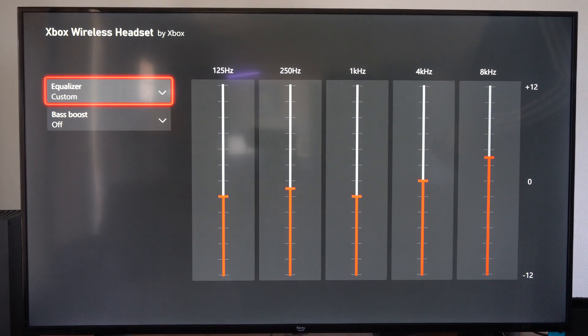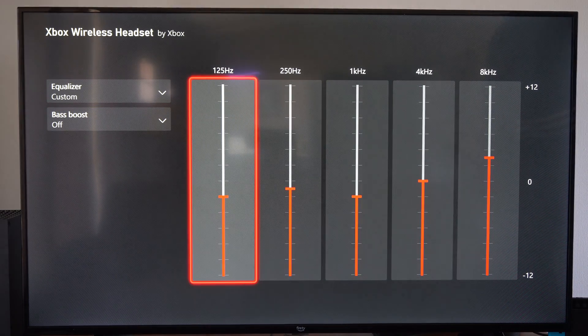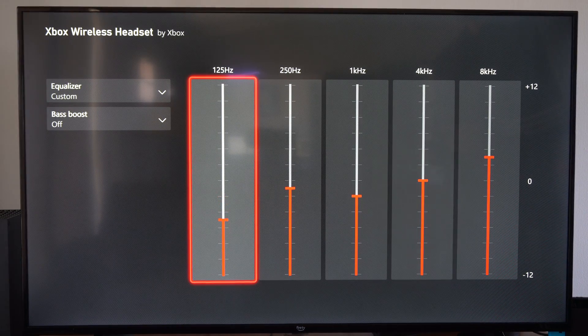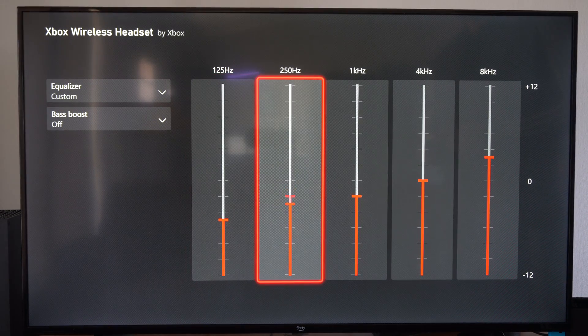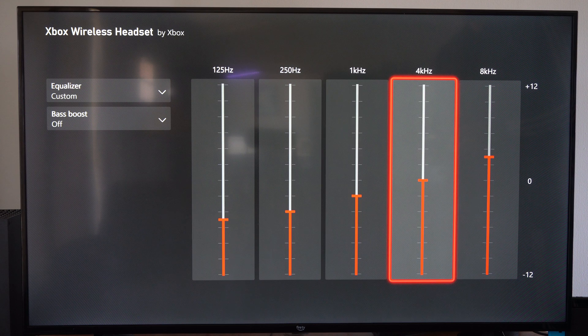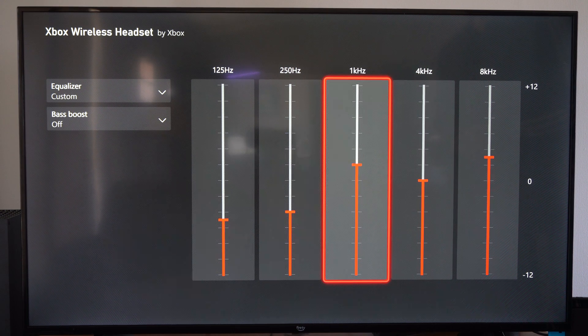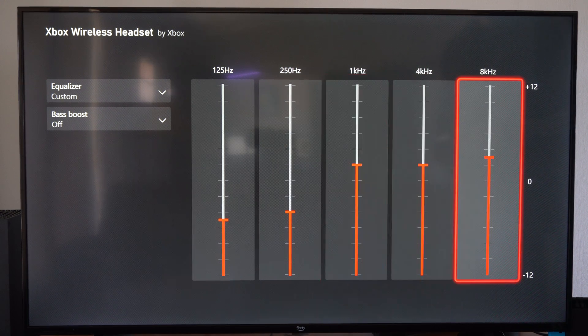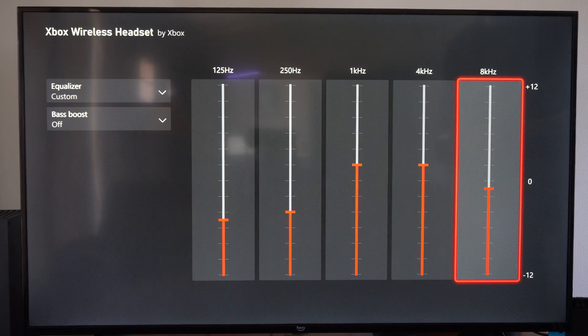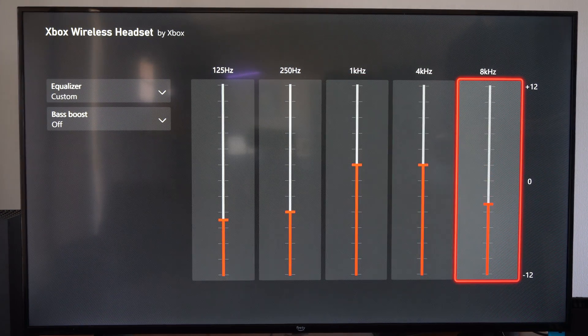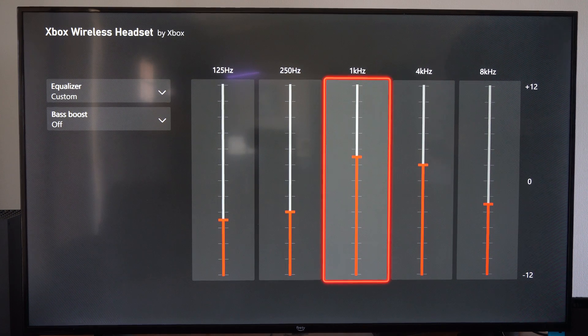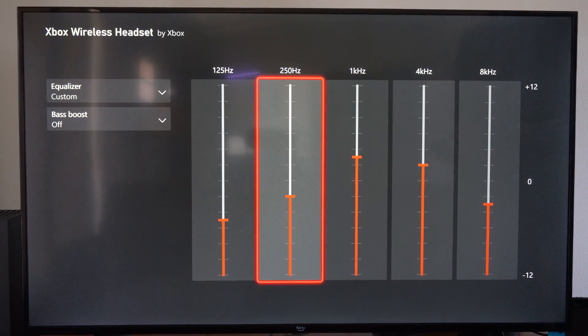And then we have custom. So we can adjust this how we want. So typically I lower the bass on mine, and then I bring up the middle values right here. And then I'll lower this one. So mine typically looks something like that. But you can adjust it how you want.